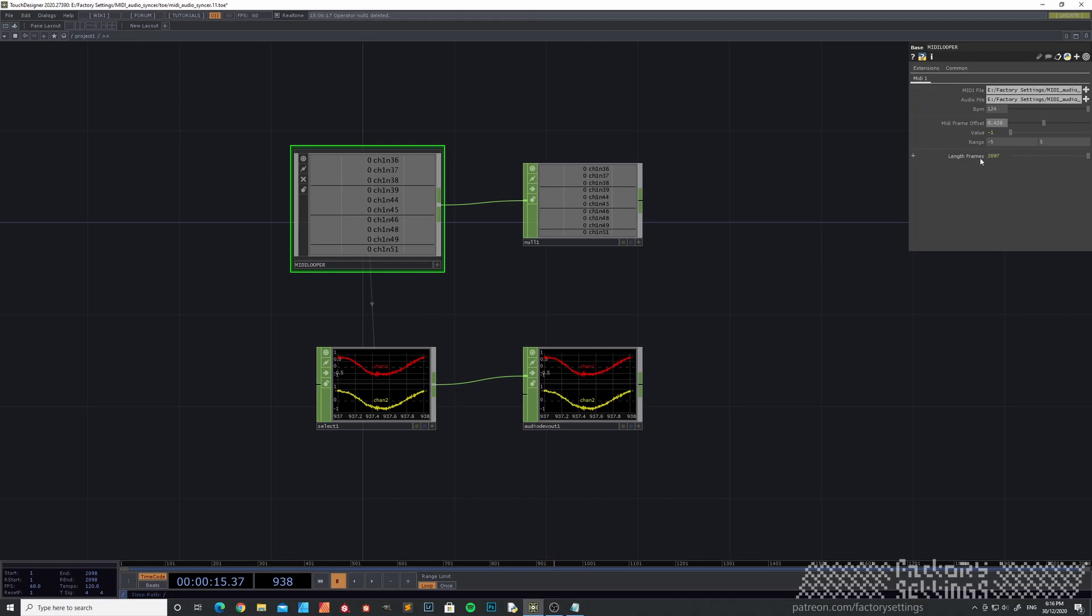This value over here is showing the length of the MIDI file. And if you fill in this value in the bottom left corner over here...